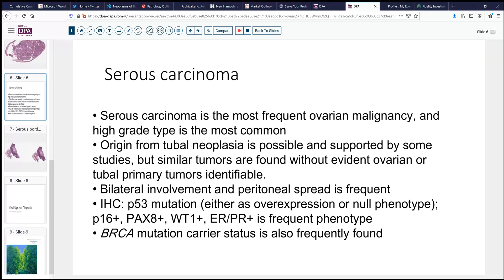Many studies have been done to elucidate the origin of this. Probably the most credible are those from the Brigham and Women's Hospital — Dr. Crum and his group — who have shown that tubal neoplasia, specifically serous tubal intraepithelial neoplasia (STIC), is the probable precursor of this lesion. However, there are times when we find no evidence of tubal disease, and we still find even no evidence of ovarian disease but may have such a tumor arising at a primary peritoneal site. These lesions may arise from serous epithelium within the tube most frequently, but can also arise from endosalpingiosis or other tubal epithelial-type implants in other areas within the peritoneal cavity. Because of the open nature of these, bilateral involvement and peritoneal spread is very frequent, even when there's no evidence of surface involvement of the ovary.